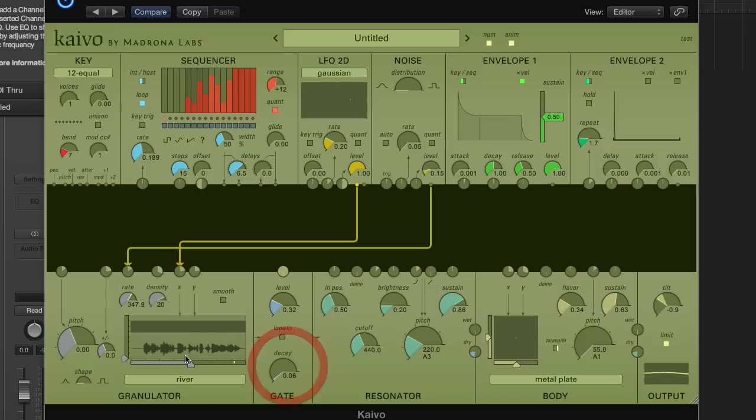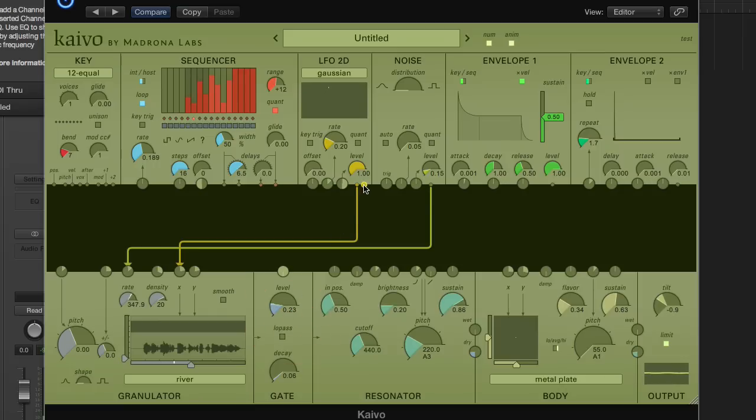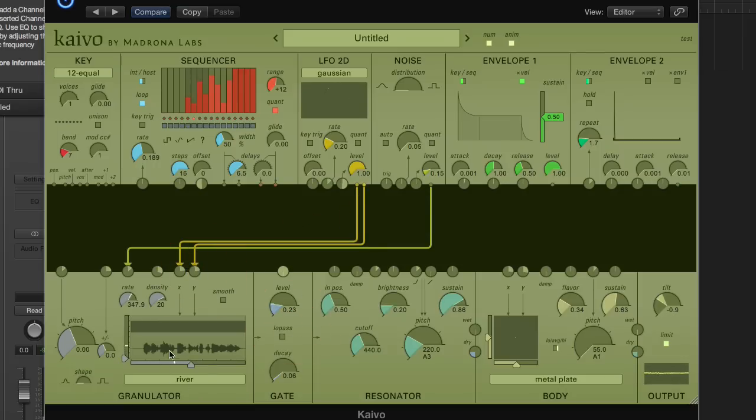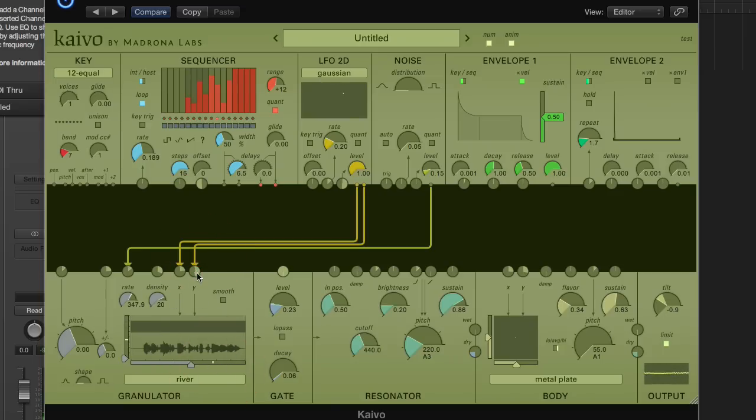Now we can hook the Y output of the LFO up to the channel or the Y input of the sample. Up here is a sample of white noise, and down below is Paul Bowles reading a poem. So you can hear now, if we hook this up, it's more like the poem here. Then as the Y function peaks, it goes to the noise sample.